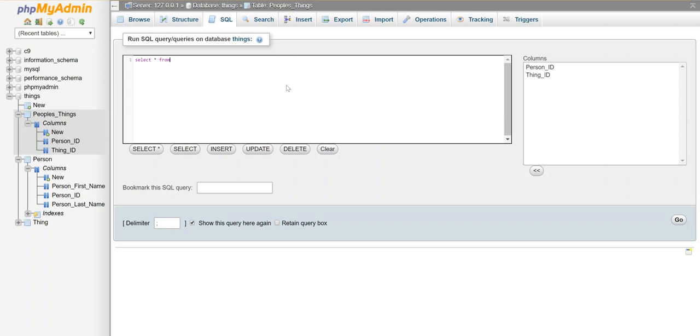So I'm going to first select from my first table, which is people's things. And I'm going to say inner join—this is a command that means let's connect them based on the common fields. And I'm going to join my second table, which is person.